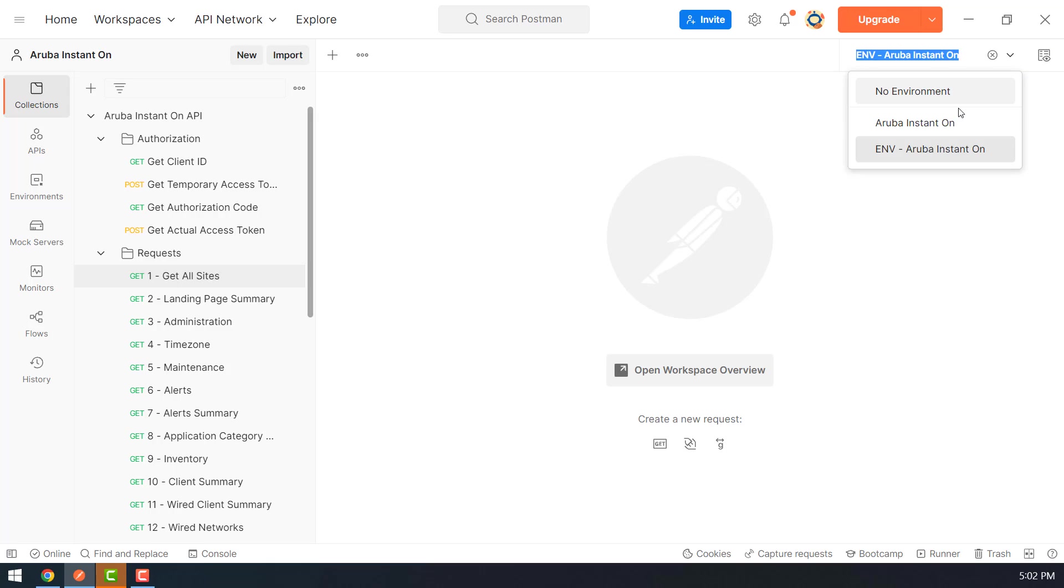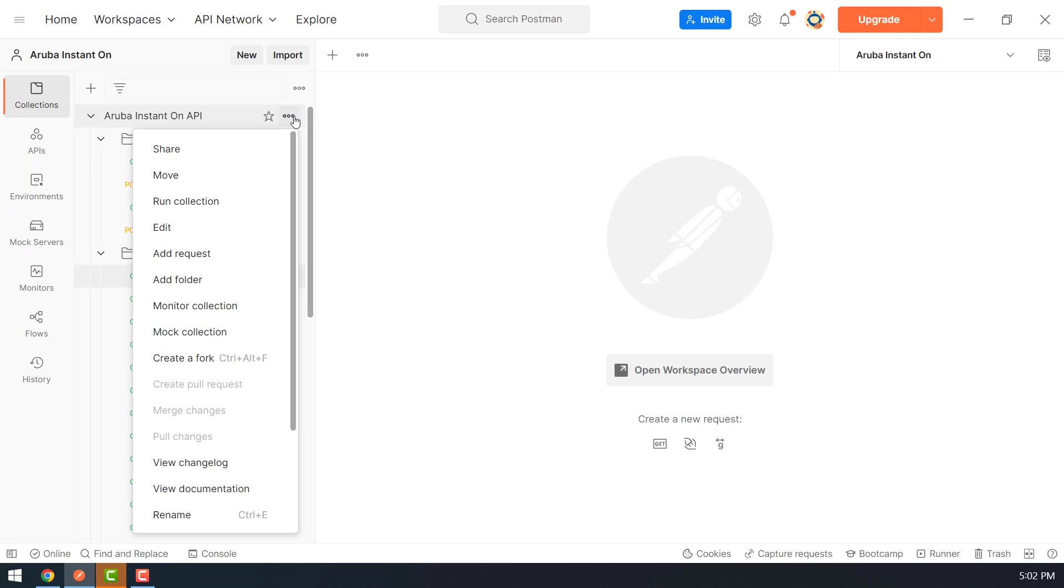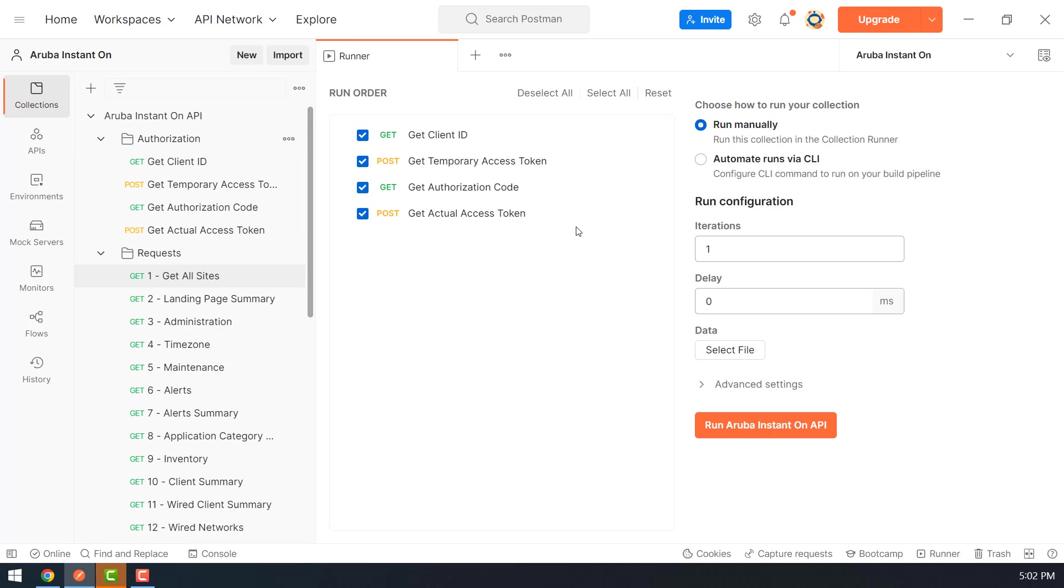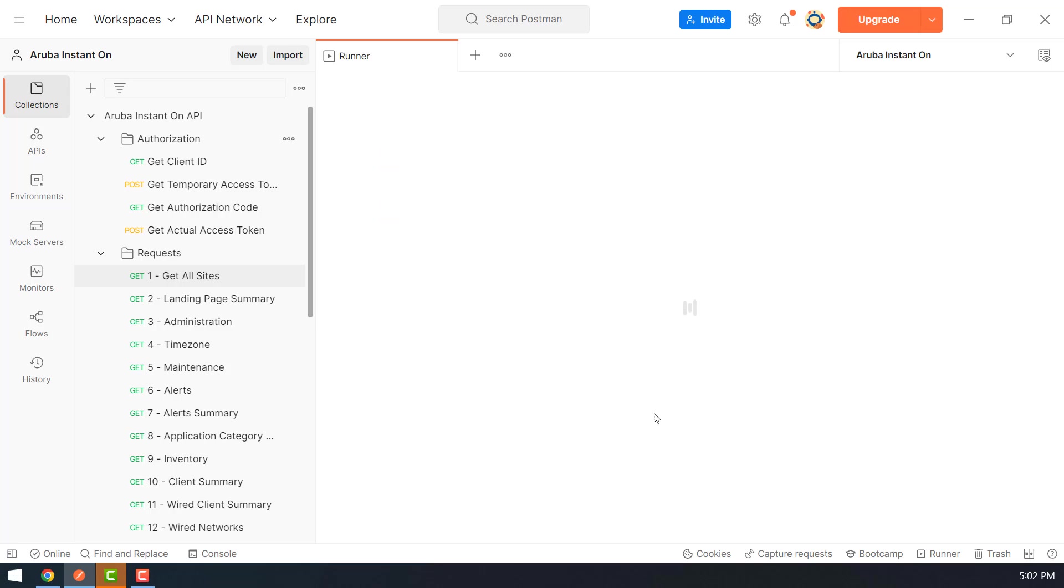I first need to select the environment that has my actual cloud credentials. So we will go to the Run folder option and we will click on Run Aruba Instant On API.